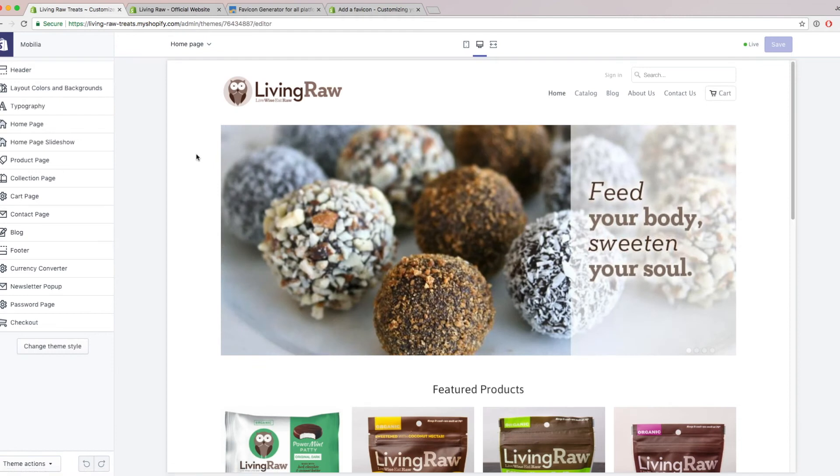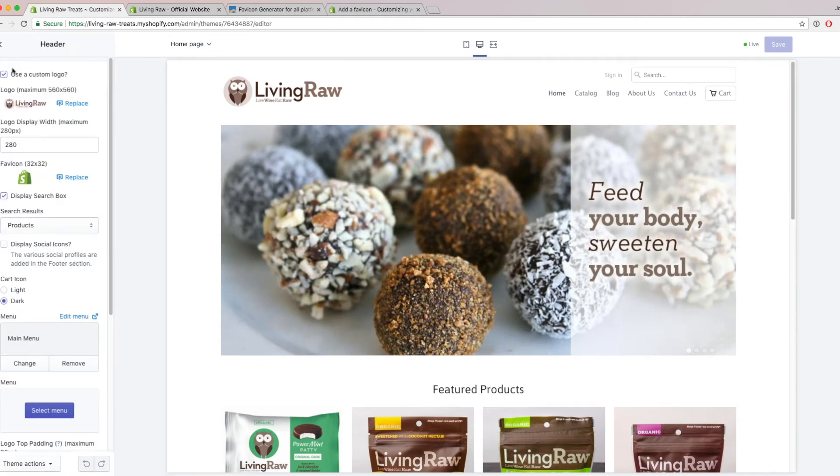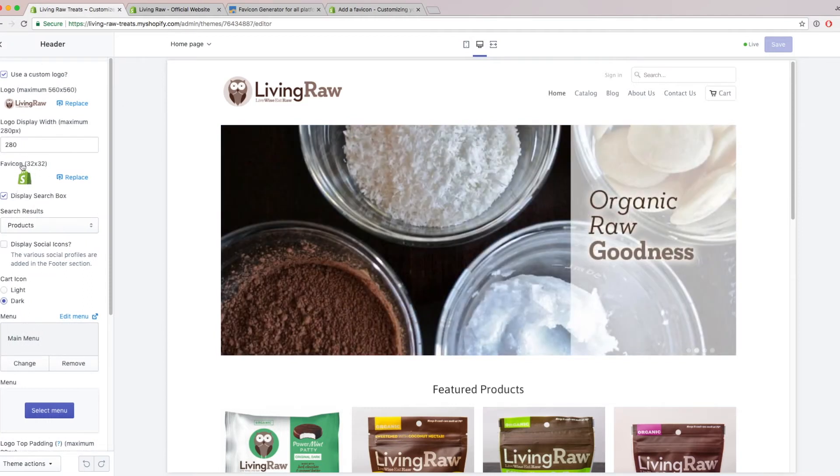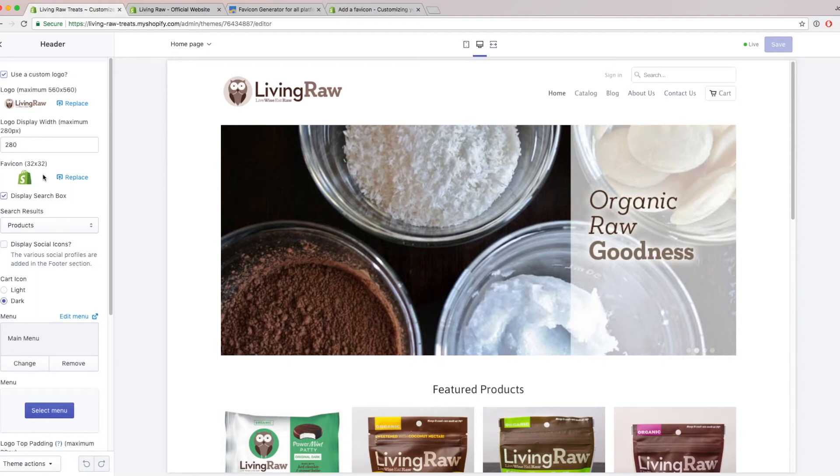The next thing is going to depend on what theme you have. But in my theme, I go to the header section, and then to the favicon area. If you don't have this section, or you can't find where this favicon option is, you might have to consult with a theme developer, or you're going to be using an older theme, which I'll talk about later on in the video.